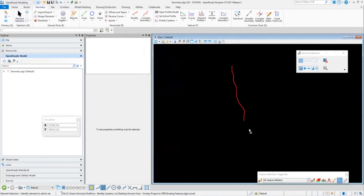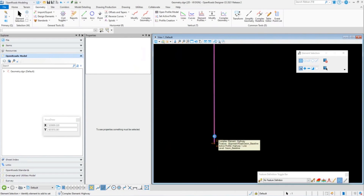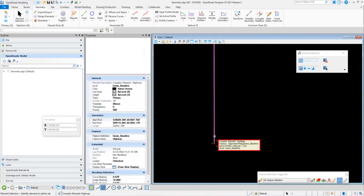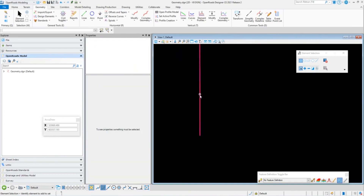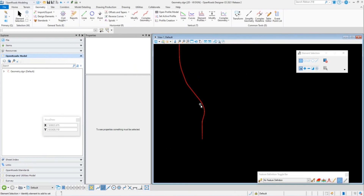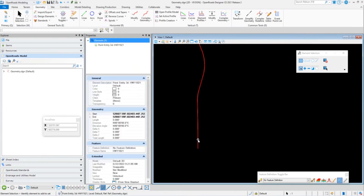Now we have our centerline geometry that has been imported. Zooming in, you'll notice I have this Geon baseline — the element is named 'highway' and we do have a feature definition assigned. I could annotate this now using a different annotation group, but I'm going to forego that because this is a very long alignment and it takes a little time to process. For time constraints, we're going to skip that part.